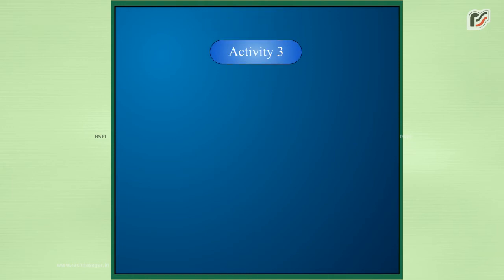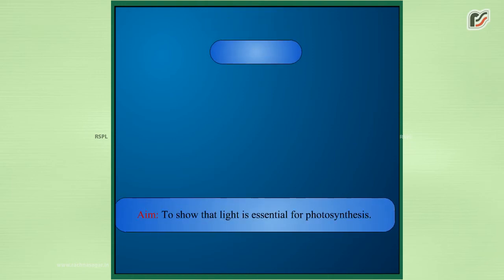Activity 3. Aim: To show that light is essential for photosynthesis.